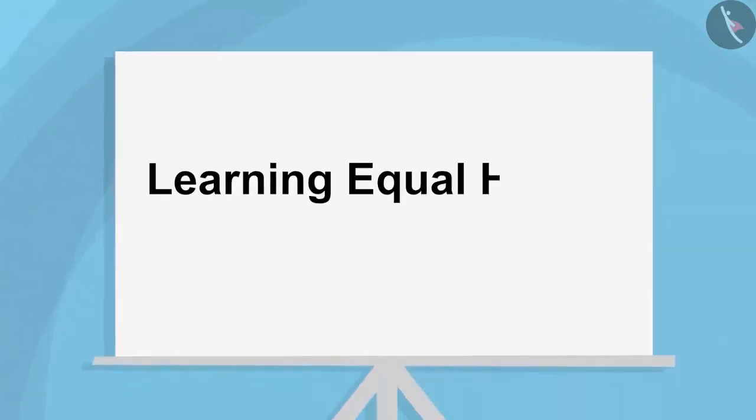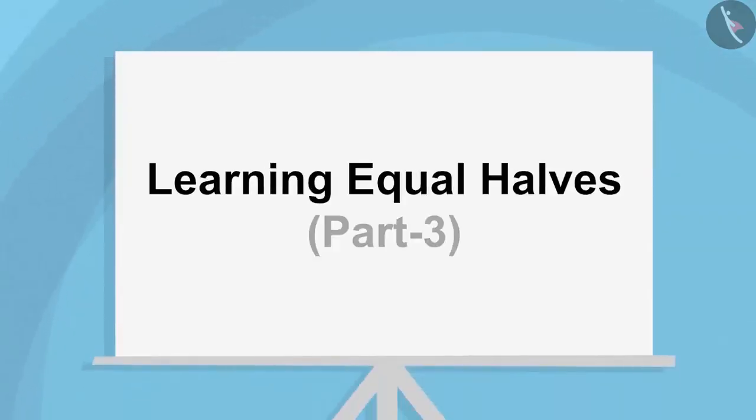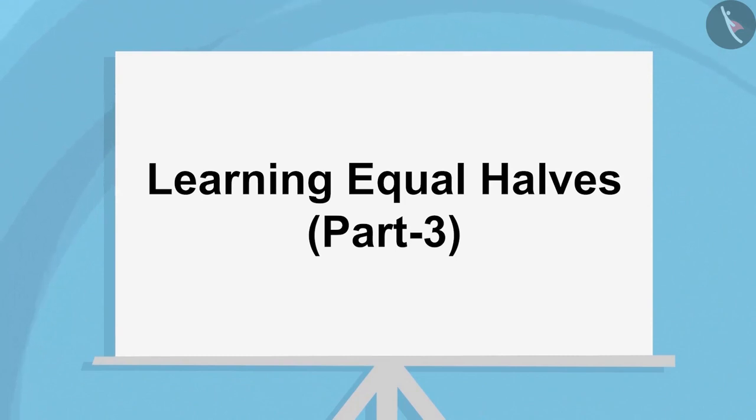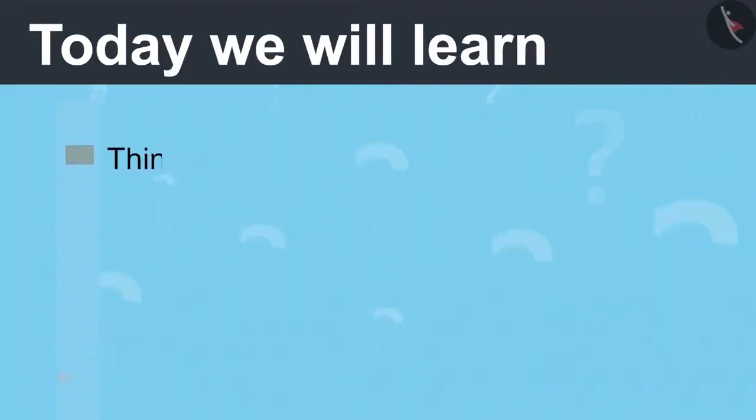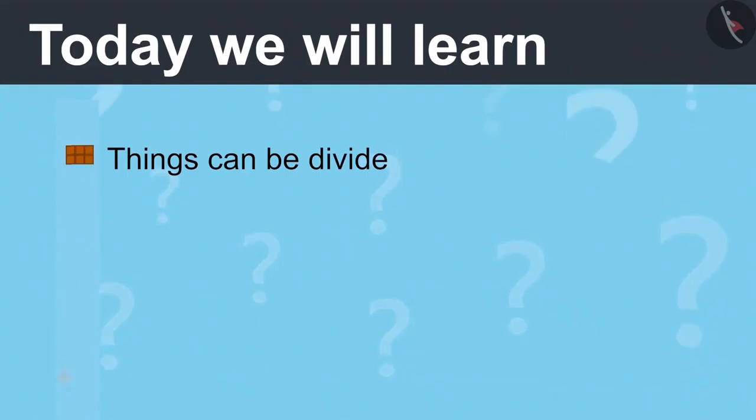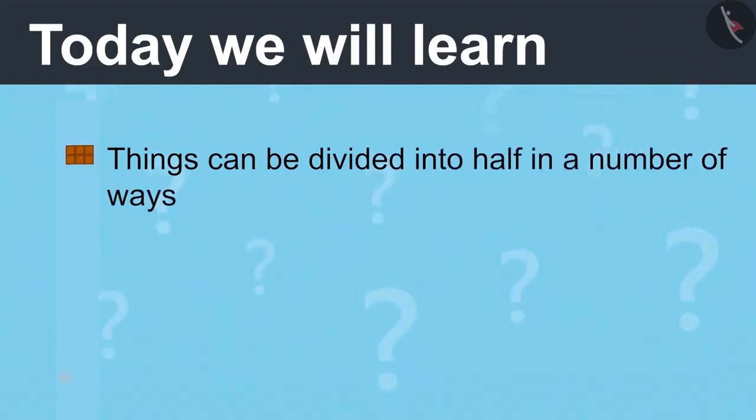Learning Equal Halves Part 3. Today we will learn things can be divided into half in a number of ways.